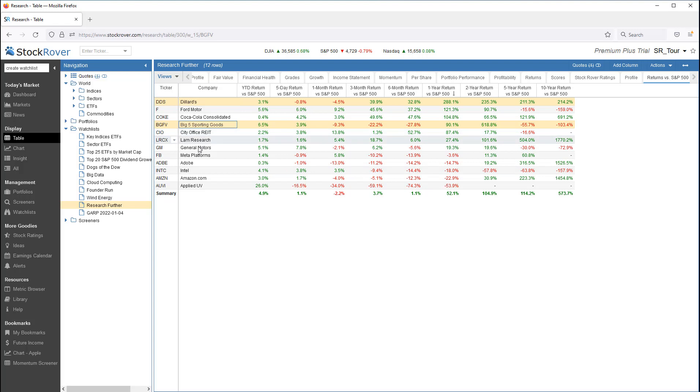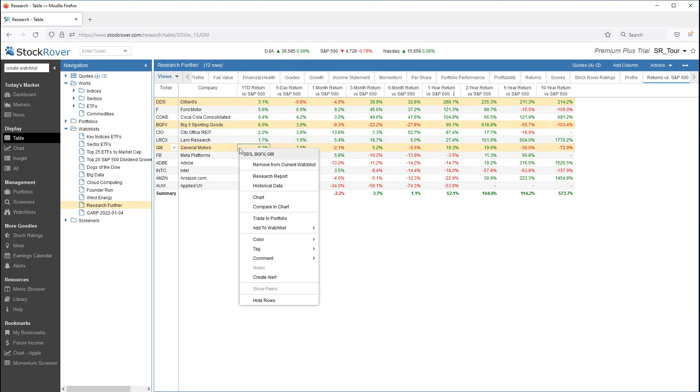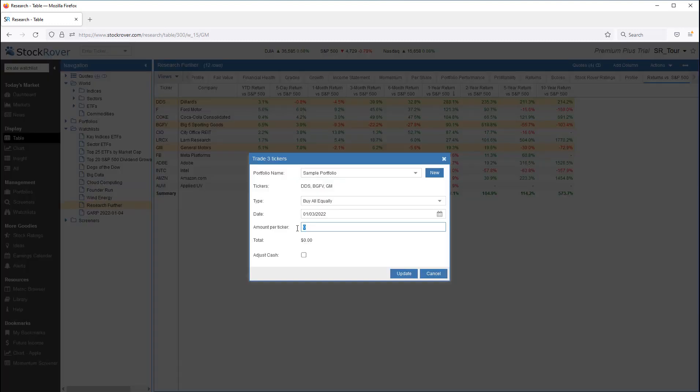Selecting multiple tickers allows us to add equal dollar values for each equity into the portfolio. I've selected three tickers, so $1,000 each would be $3,000.